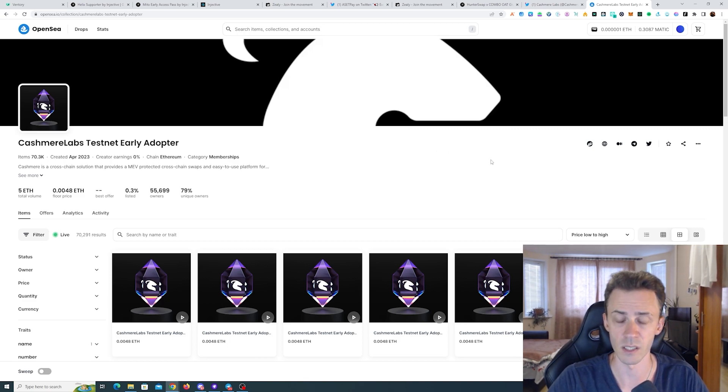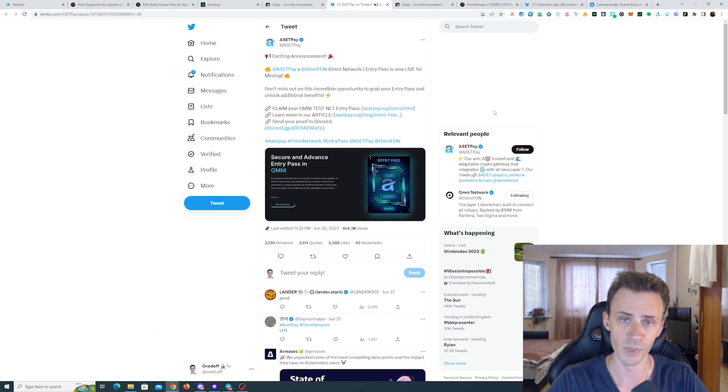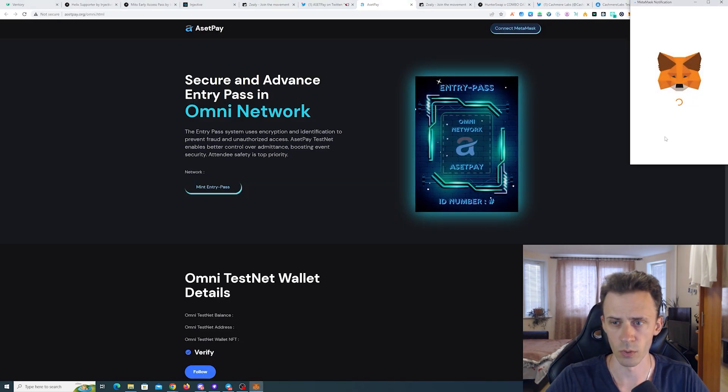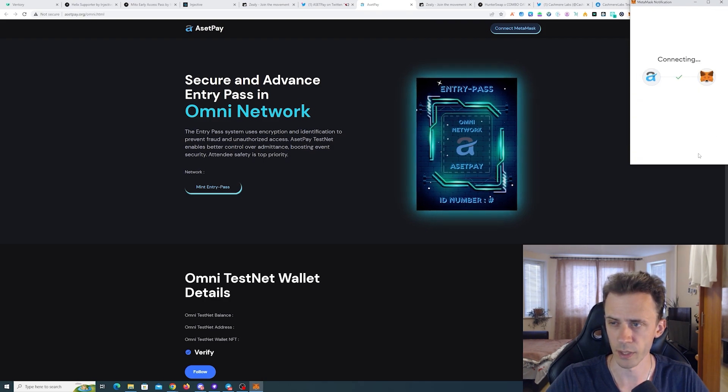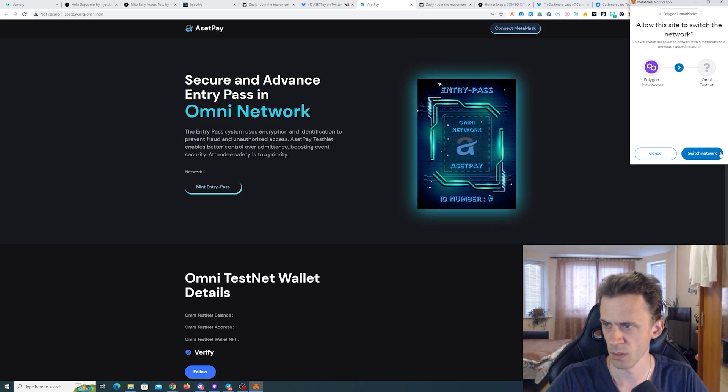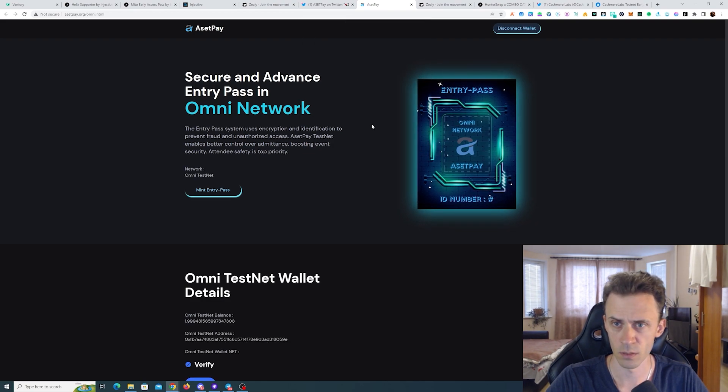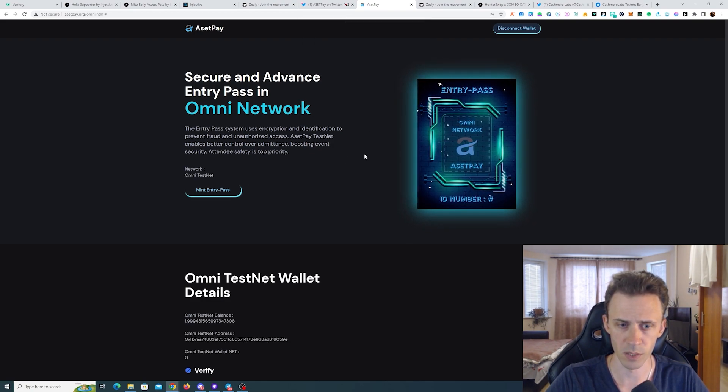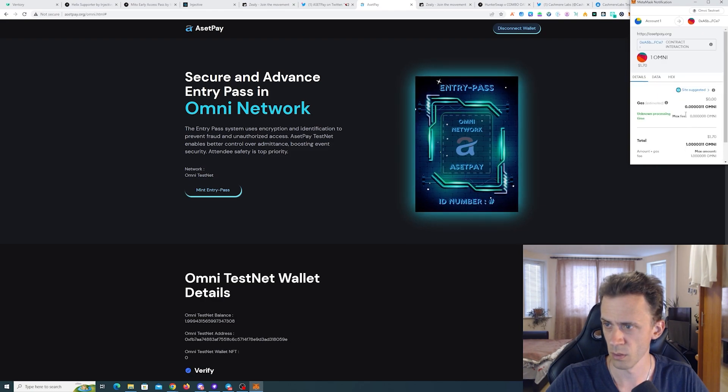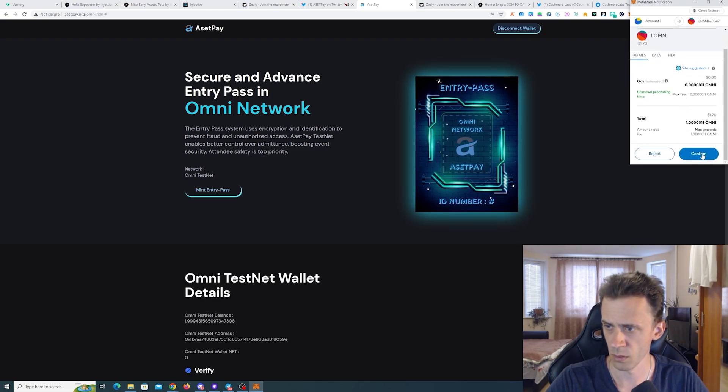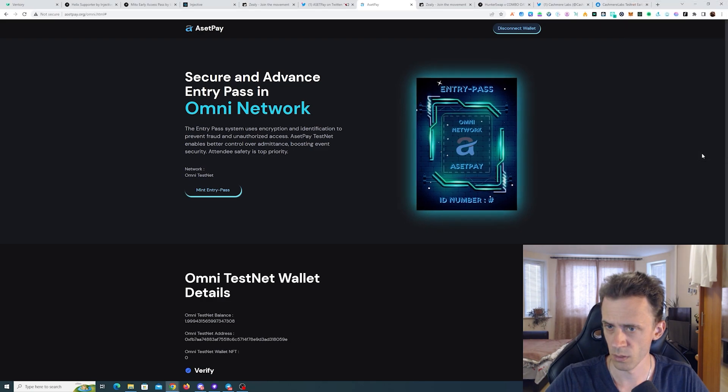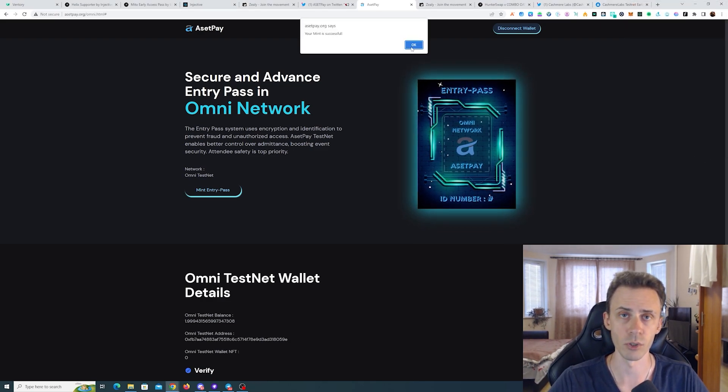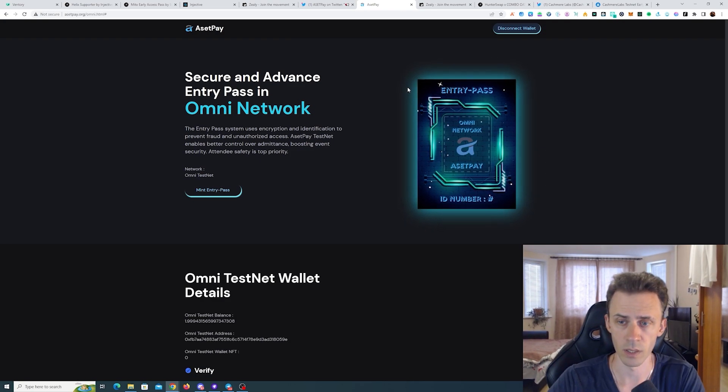Next we're moving on to the activity on Omni. This one is from Asset Pay. We can mint the Entry Pass. So on the minting page, we connect the wallet, switch into Omni testnet, and now we can mint. We obviously need to have some Omni. If you haven't used the Omni network, links are also in description.